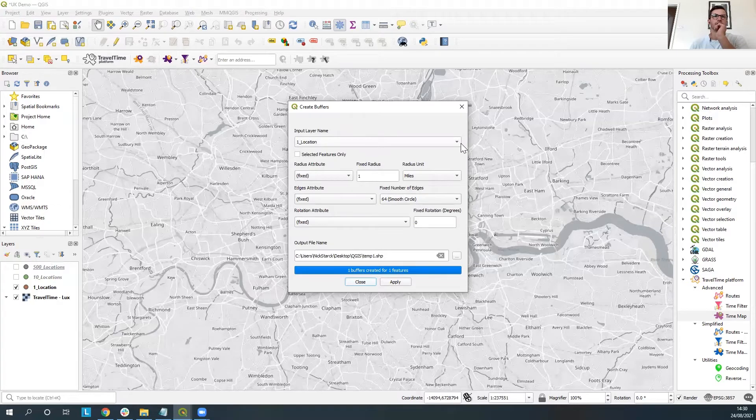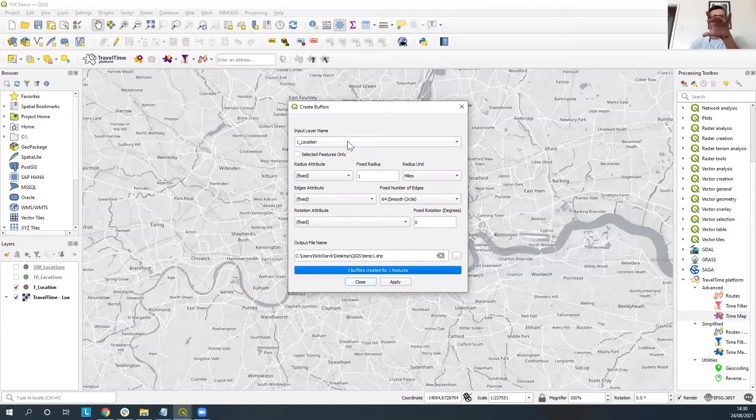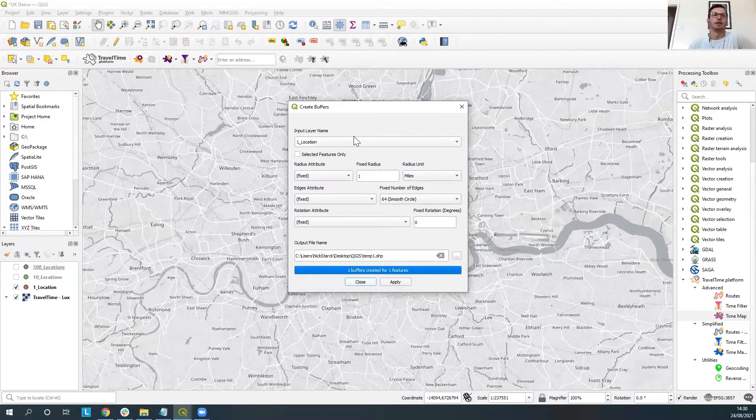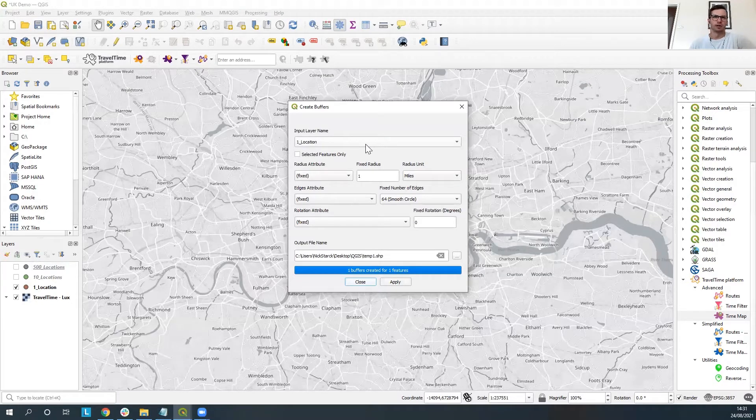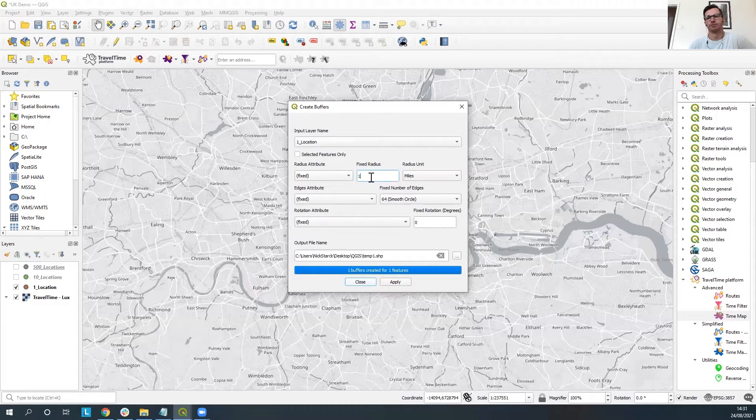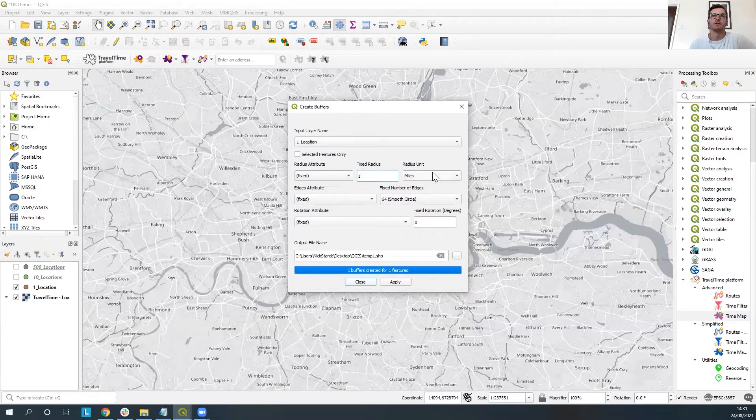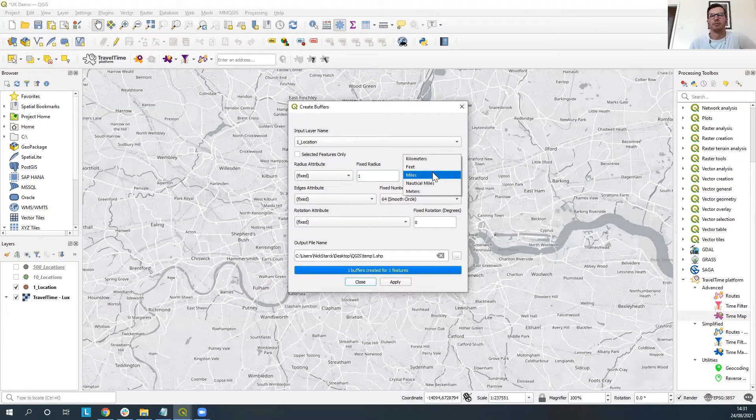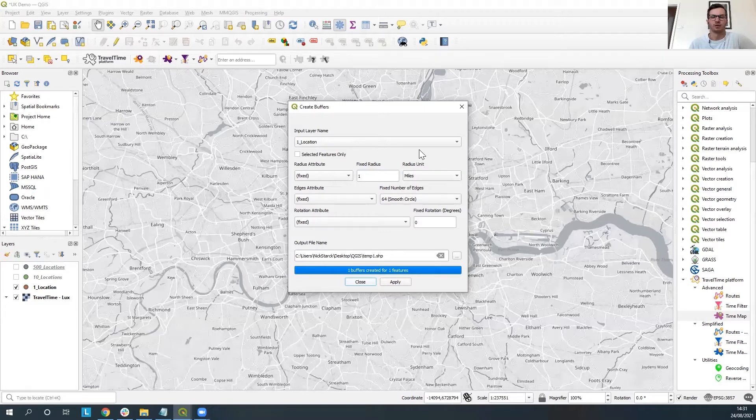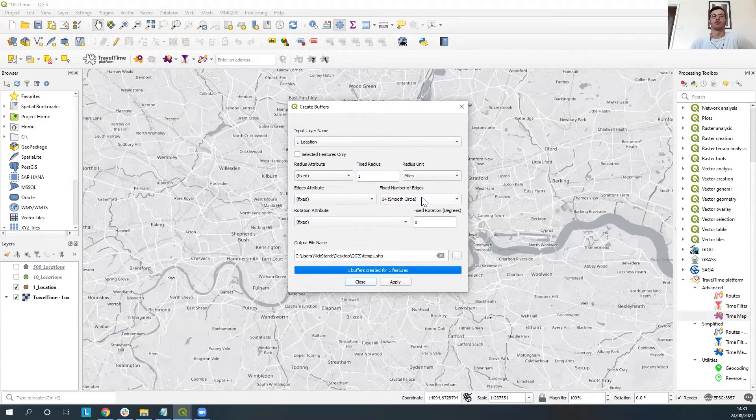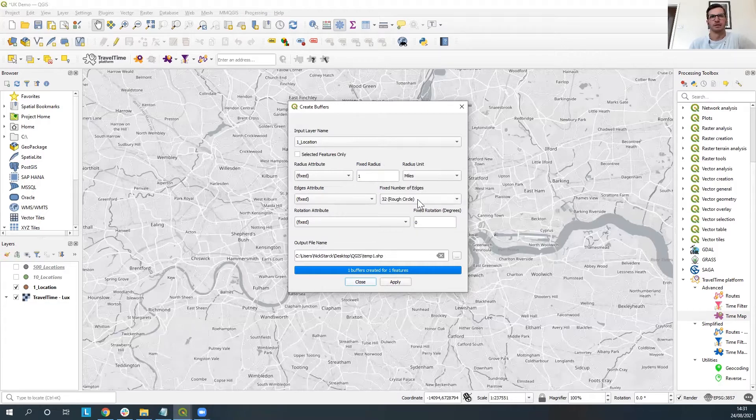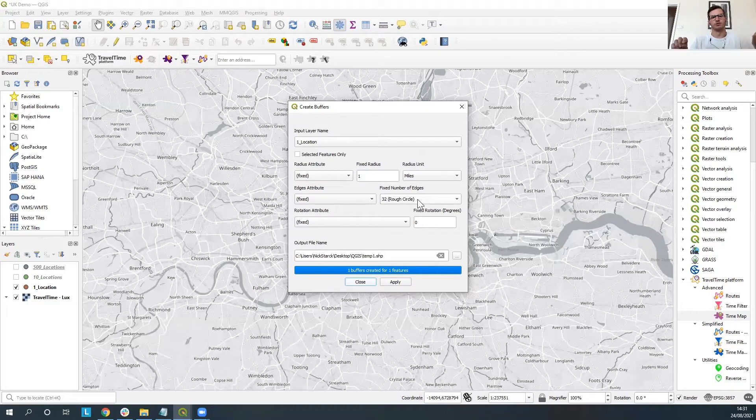So as you can see here the input layer is going to be that one location which is situated around Angel. The next thing we are going to do is we're going to come down here and go around the distance that you want around this point layer. So one mile here is fine. You're able to change it into kilometers, meters, etc. We'll stick with miles here and you can also make sure by default I believe it goes to 32 so that's the number of features around the circle. We're going to go 64 because we want it as smooth as possible.